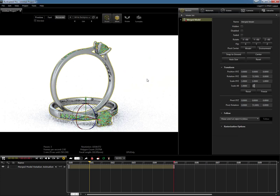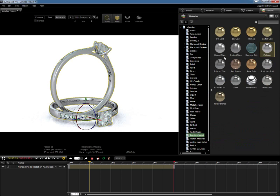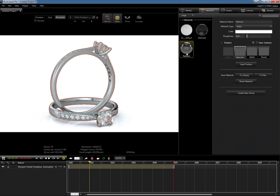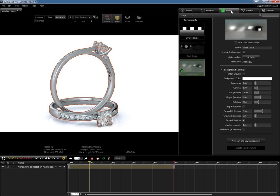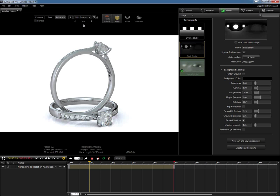That pretty much covers the majority of our webinar today. Our main focus was showing you how to import your model, use your main library to grab materials — we only used two: a diamond and a platinum. After that, we changed our light source and created two different environments, a white studio and a black studio. Once we had that set, we created two different configurations so you can toggle and switch between them. I hope it wasn't too technical, but I wanted to give you a better overview of how to set up your scenes and create rotation animations.